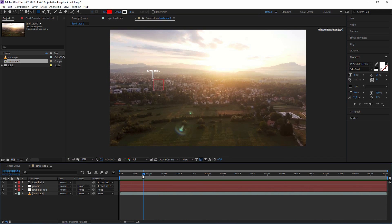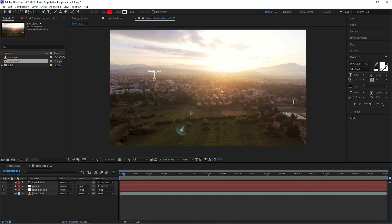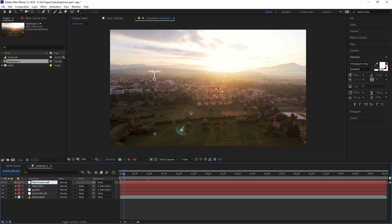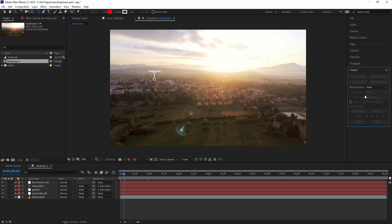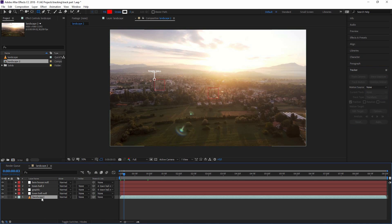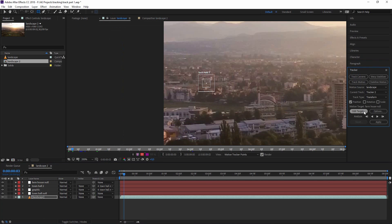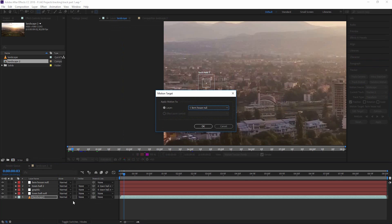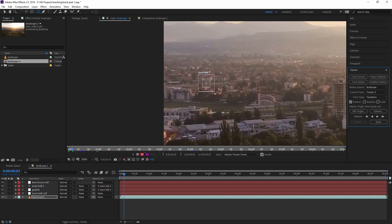Let's do the same with one more building and then I'll do the last one and skip this so that we can go on from there. So let's create a new null object. This time I'm using the shortcut control shift alt Y. Call this our farmhouse null. Once again we go to the tracker, click on the landscape, track motion. Edit our target - farmhouse null. And by the way it always selects the last layer you've created, the top layer, and we hit OK.